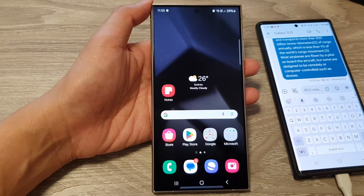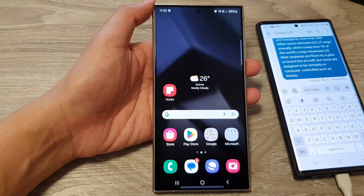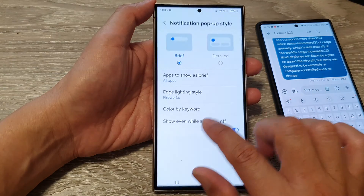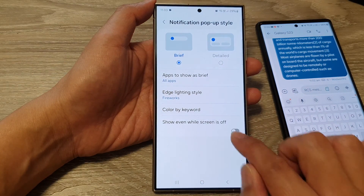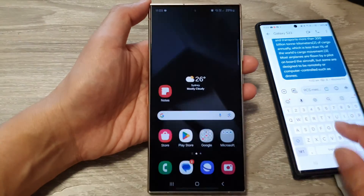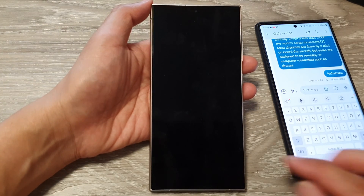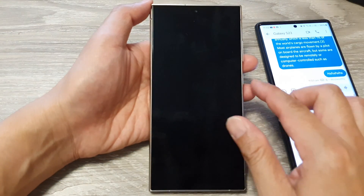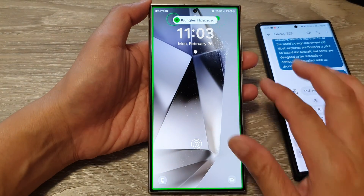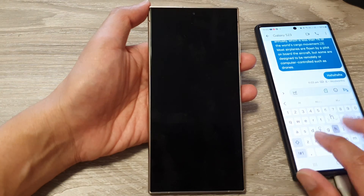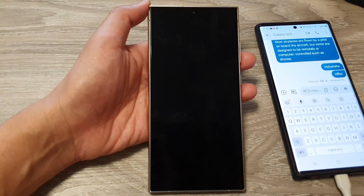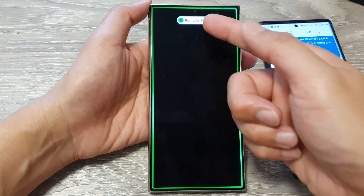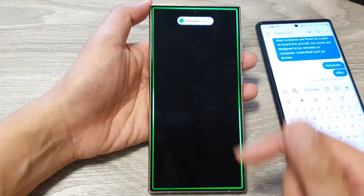Here you can see it says 'show even while screen is off,' so if I turn off my screen and then send a text, it's supposed to turn on the screen — we might need to do it a few times for that to work. And there it is — now it lights up the screen and shows me the content of that notification.